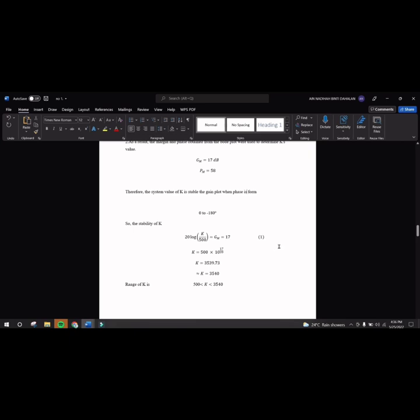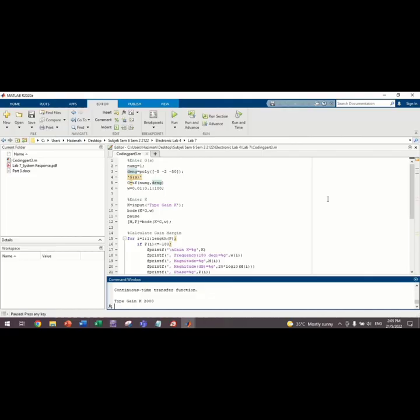Now, I will explain how we get the Bode plot for the magnitude and phase using MATLAB software. First, we enter the value of Gs. We need to define the numerator of the initial transfer function that is given in the lab sheet.